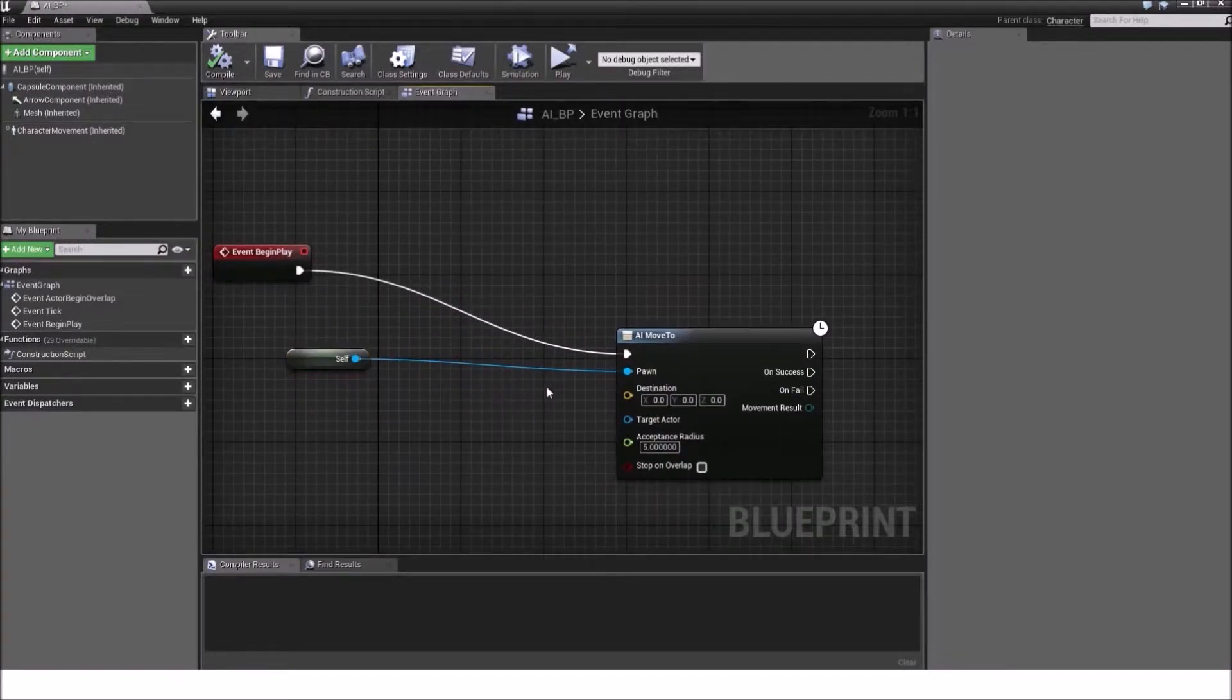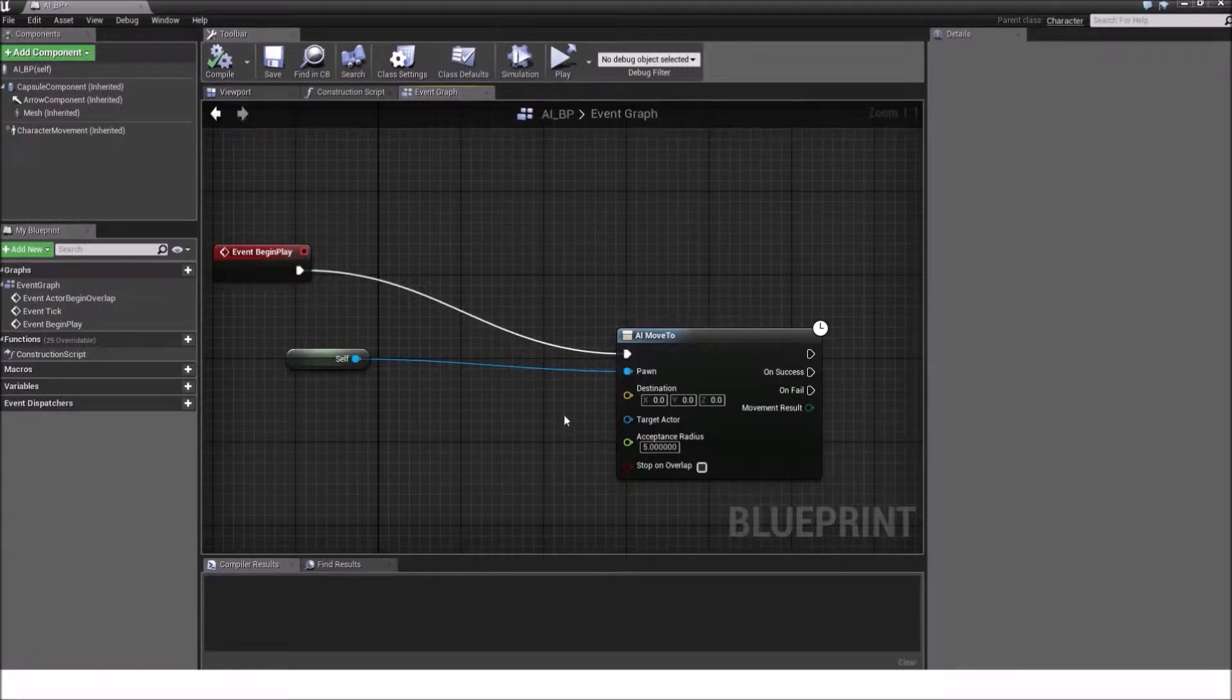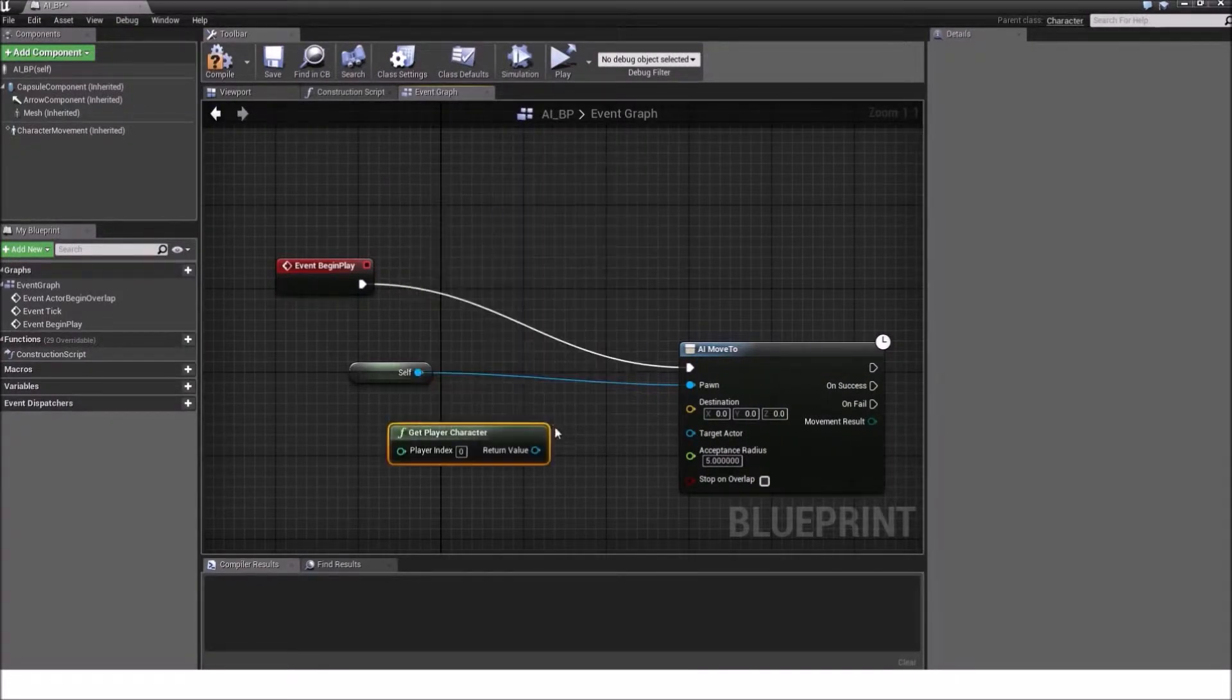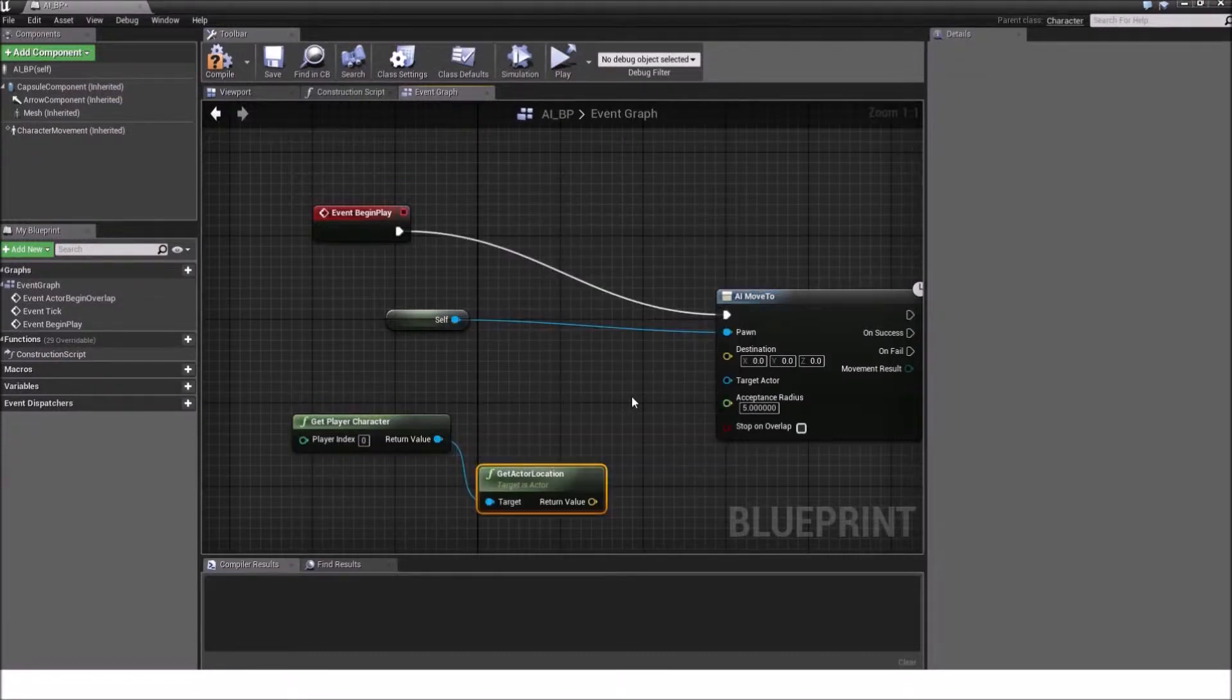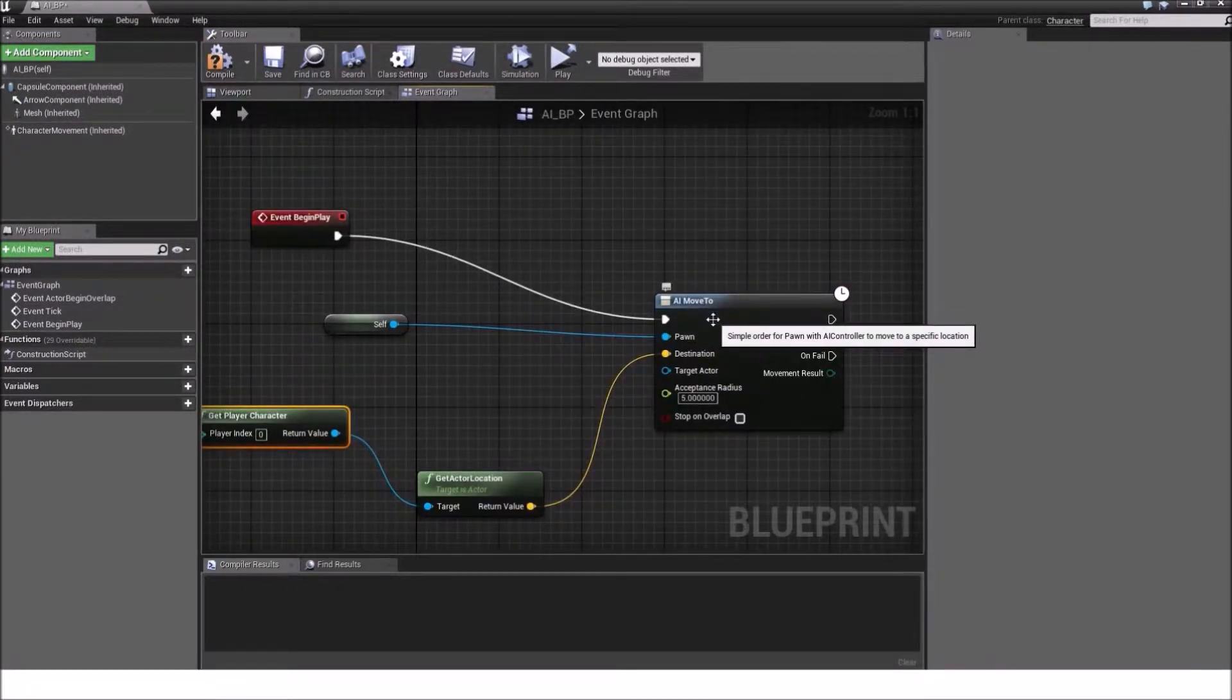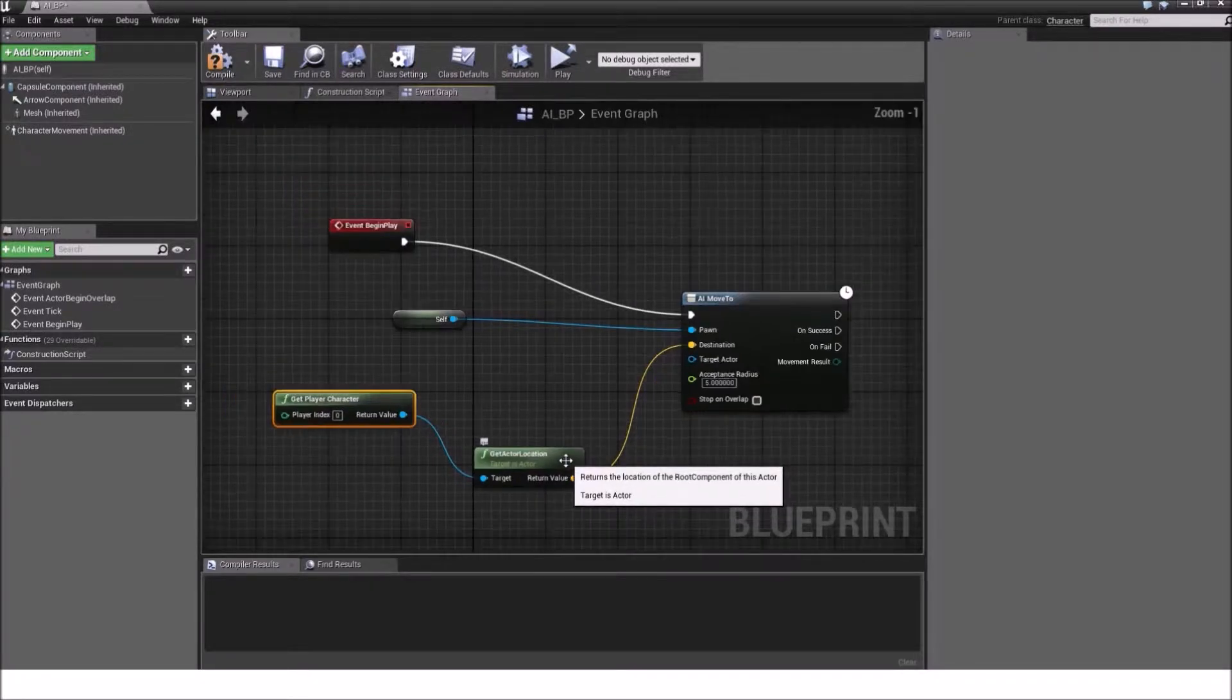The next thing is the destination pin. The destination will tell our AI move to node where you want to move towards or where does the AI need to move to. So that's our goal location. And let's take our get player character. So we will take our player character as an example. And get actor location. We want to get the actor location in a vector format. We can plug it now into the destination and our AI move to will go towards our player character and will try to reach our actor location. Wonderful.